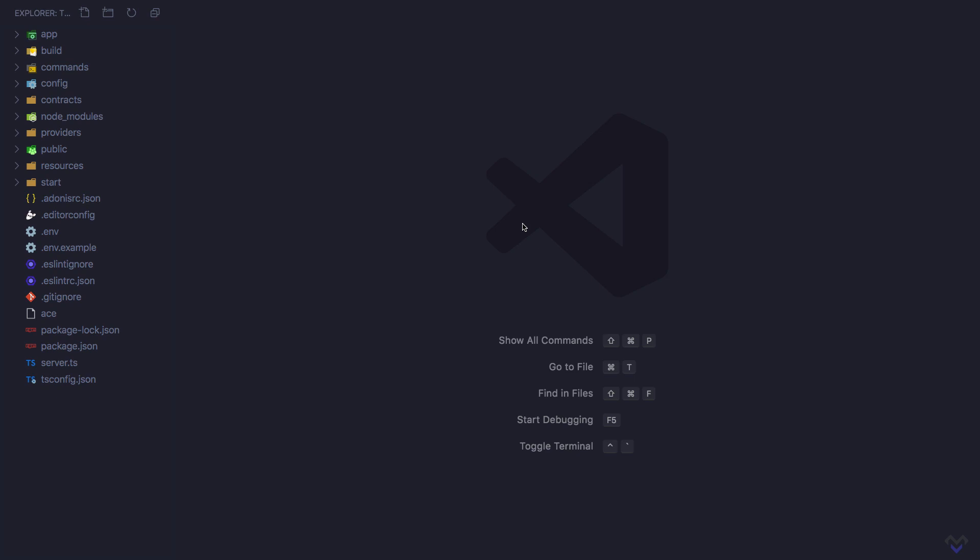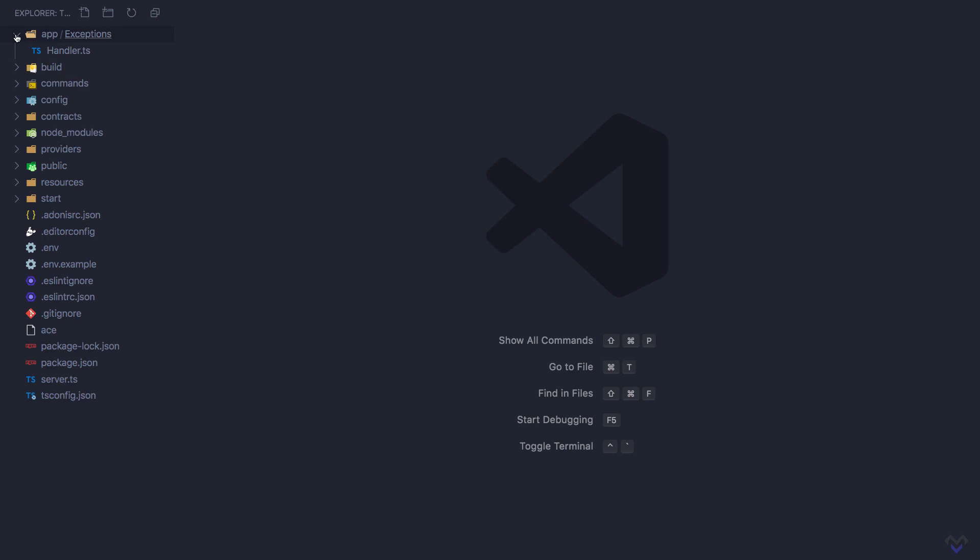We will start from the top all the way down to the bottom. The app directory is where we will be writing the bulk of our application code such as controllers, models, middlewares, exceptions, and so on.